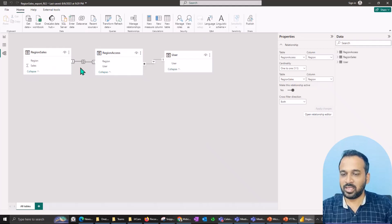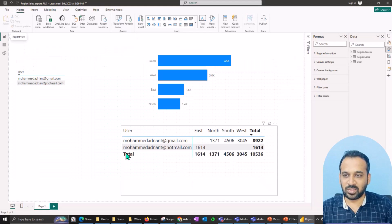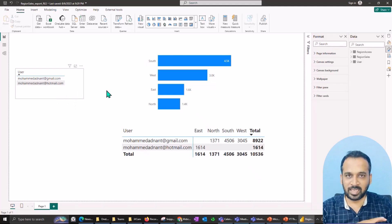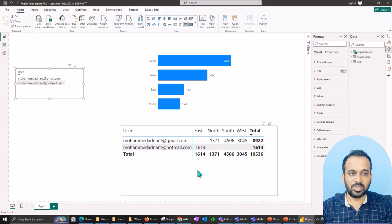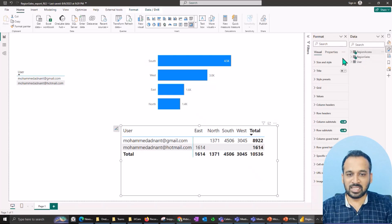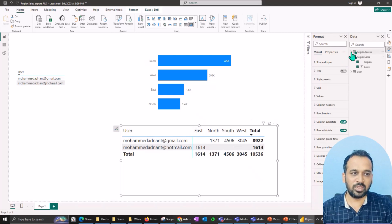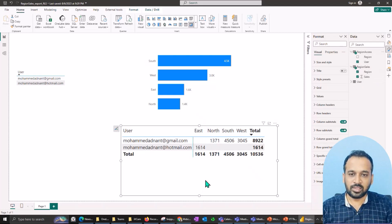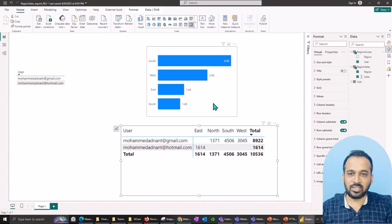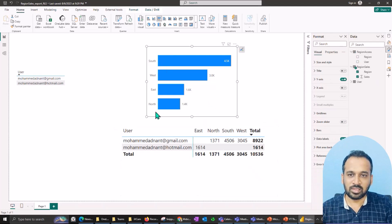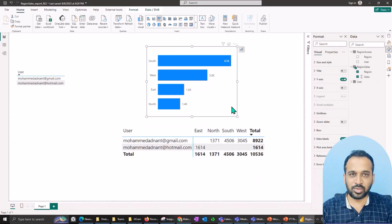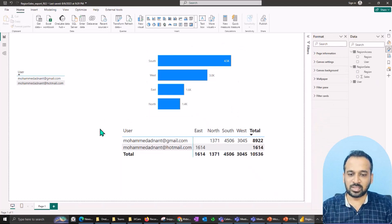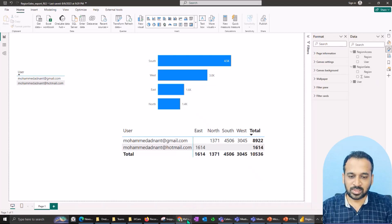Coming back here, once I set up all these relationships, I have a sample visual: one table coming from the direct user table and one from the region sales and region access. I also have a matrix graph using region and sales just to show you. After doing all these things, I publish this into Power BI Service.